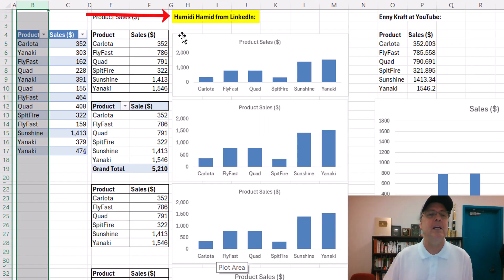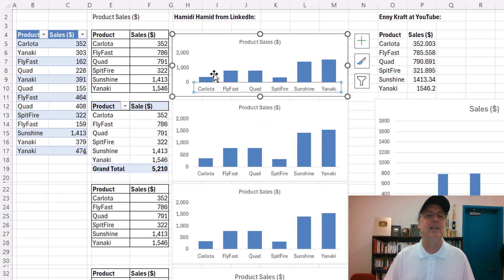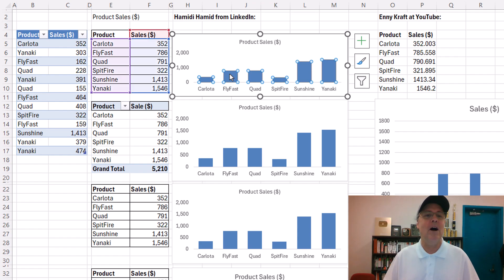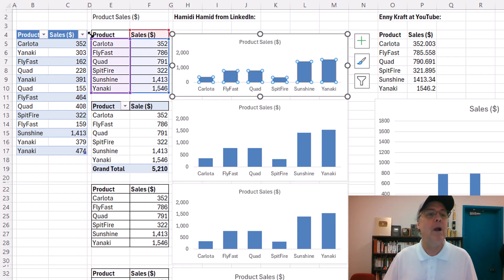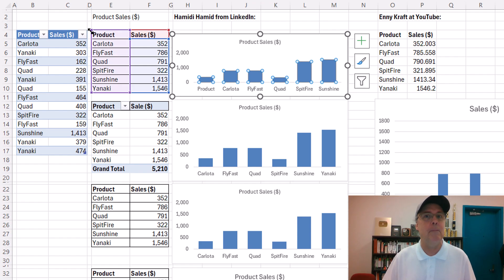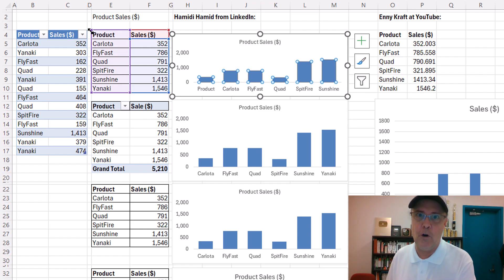Well, Hamadie at LinkedIn said, guess what? Here's how I solve the problem. I'm just going to pull this range up to include the field name, which is not how charts usually work.